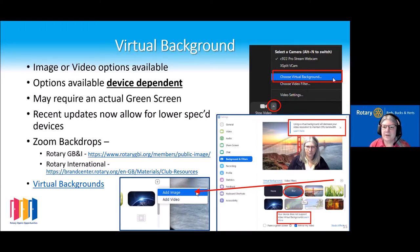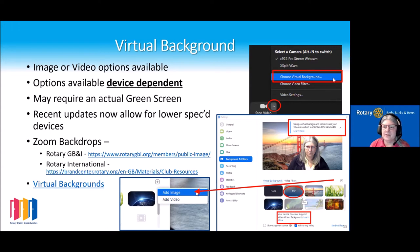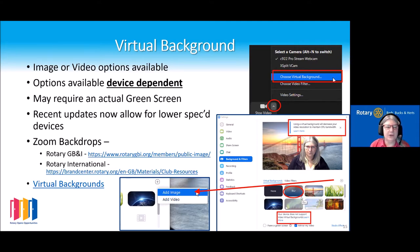If you don't have the spec for the machine, you may actually need a proper green screen, but they're fairly cheaply available. If when you first started using Zoom you found you couldn't do a virtual background, it's worth checking as they've done updates which have allowed lower-spec machines to have a virtual background. If you're looking for a Rotary background, log into Rotary GB&I, go to the public image section, and there are a number of ready-made backgrounds available.